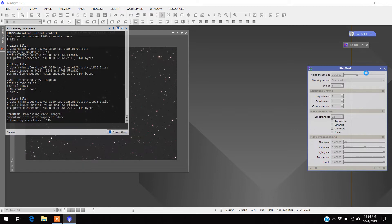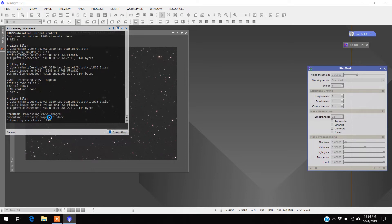It takes a minute to make the star mask. It's making it right over here where it says about 89%. It usually stops around 92 to 95 percent and hangs up for a minute.